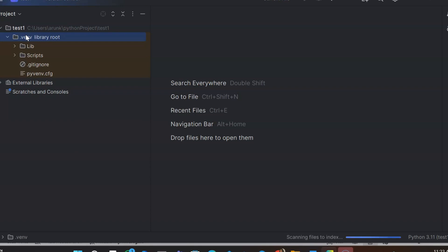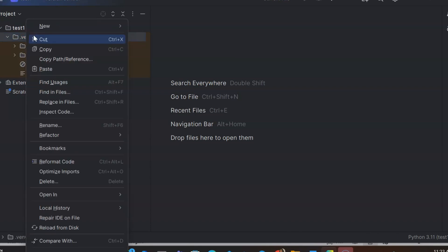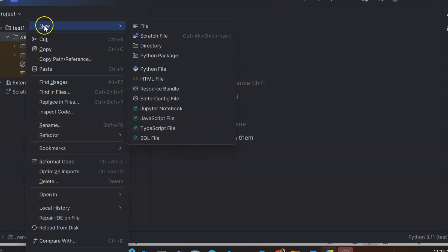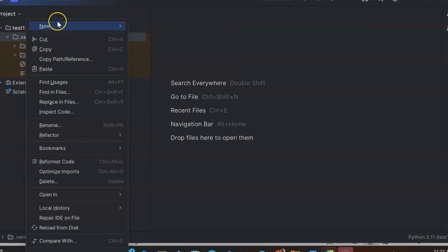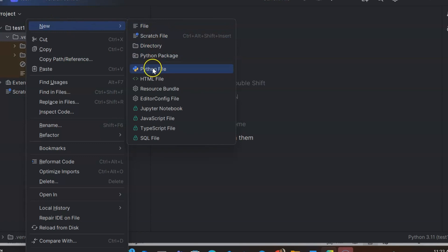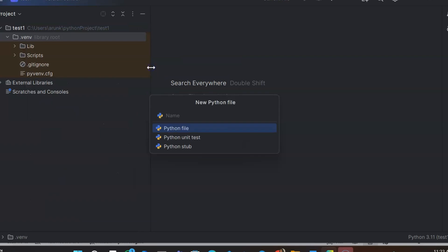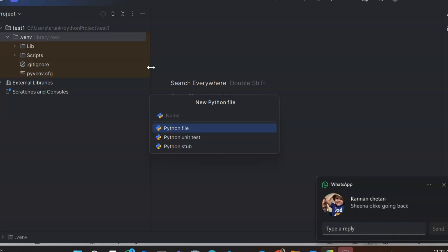Go to your project root and right-click on it. Go to New and then create a new file. In the options you will have Python file. If it's not listed, just give the name of the file with the .py extension, which is the extension for Python files. I need to create a Python file, not a Python unit test or Python stub — maybe we'll learn those in advanced courses.